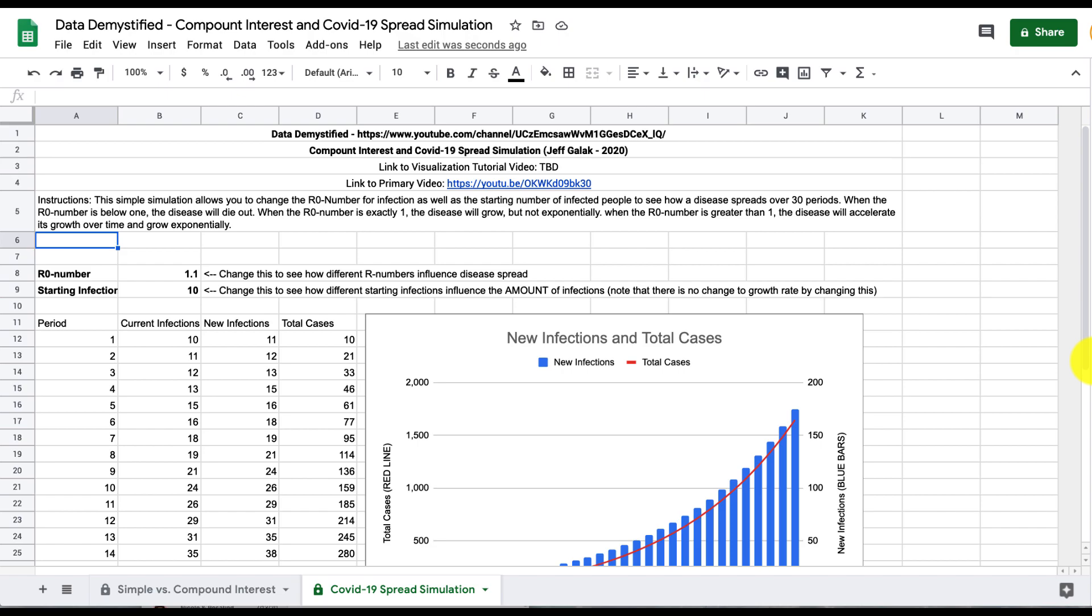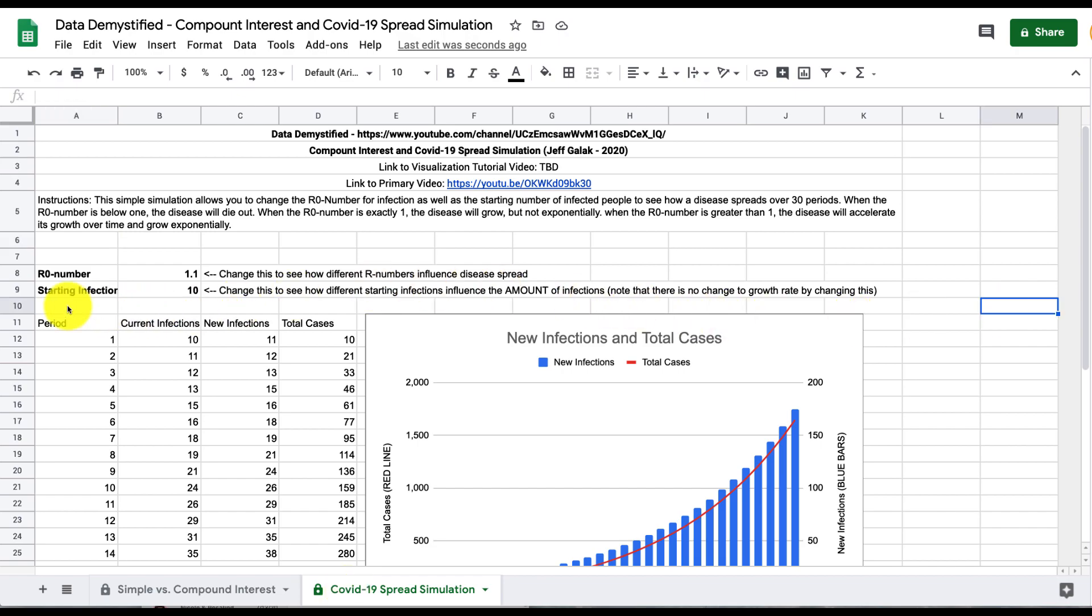There are two tabs at the bottom of this Google Sheets. The first one is simple versus compound interest and I explain that in a different video which I'll link to below. The current one is COVID-19 spread simulation and that's what I'll talk about right now. There's really two main inputs here.